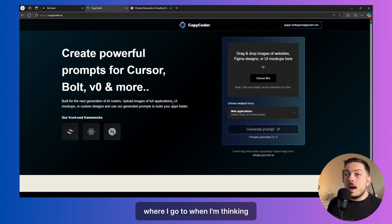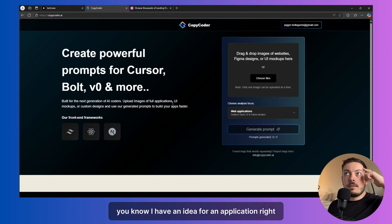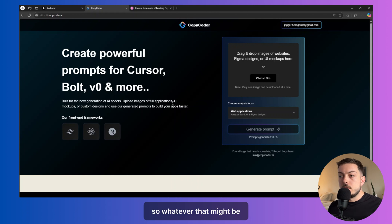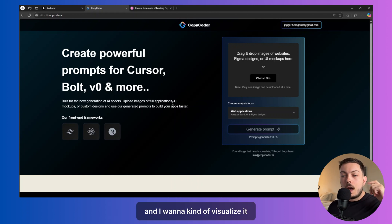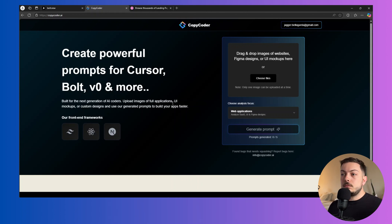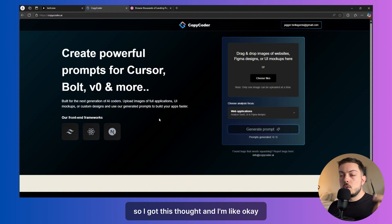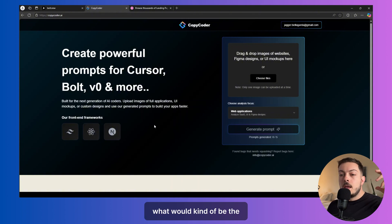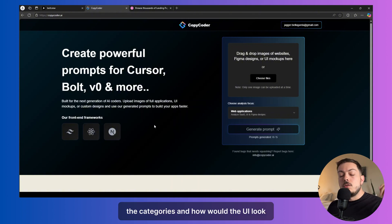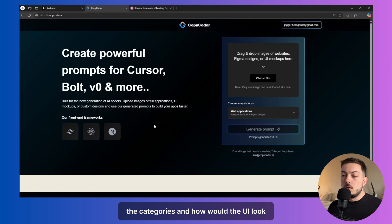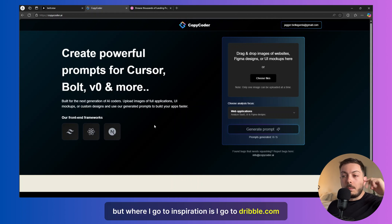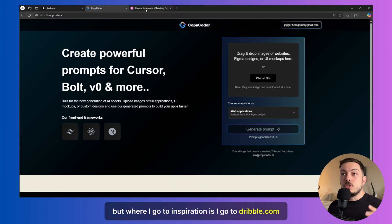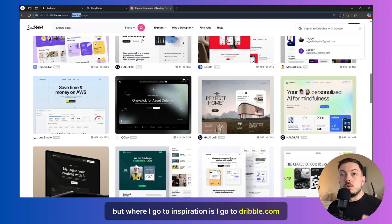Where I go to when I'm thinking, I have an idea for an application, right? So whatever that might be. And I want to kind of visualize it. So I've got this thought and I'm like, okay, what would kind of be the buttons you click on, the categories and how would the UI look? And it's all in my head. But where I go to for inspiration is I go to dribbble.com.